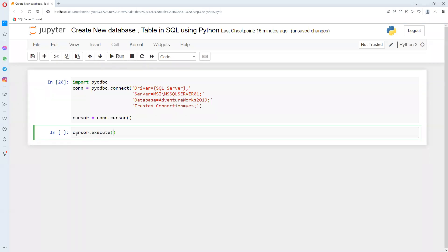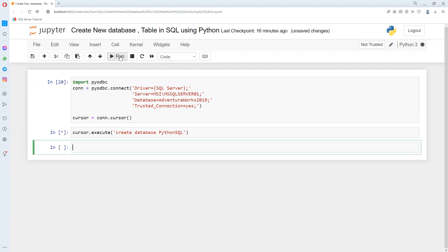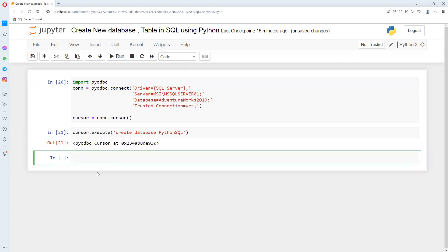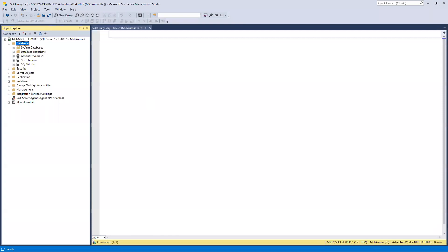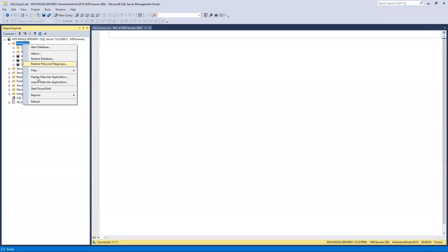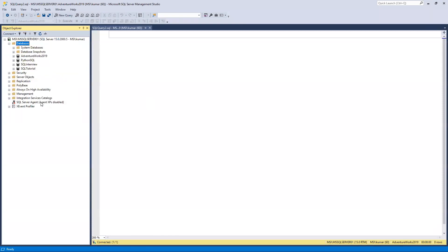Now we need to execute and create our new database. To create database Python SQL... If I go ahead and execute, we can see it executed successfully. And if I go ahead and refresh, we can see that Python SQL is already created here.